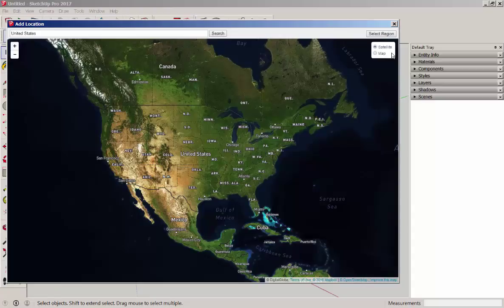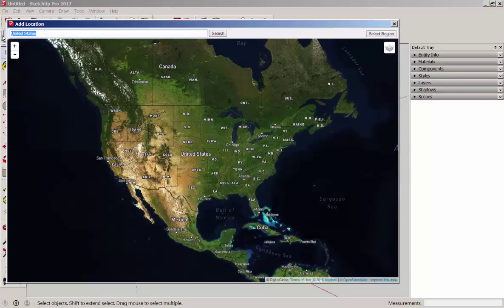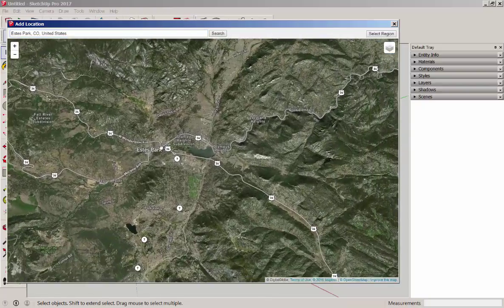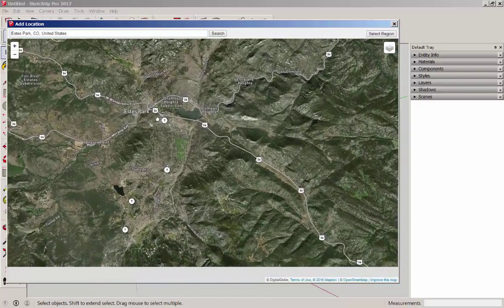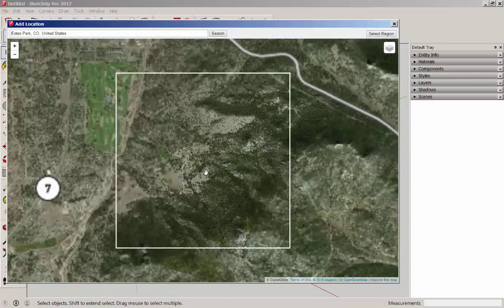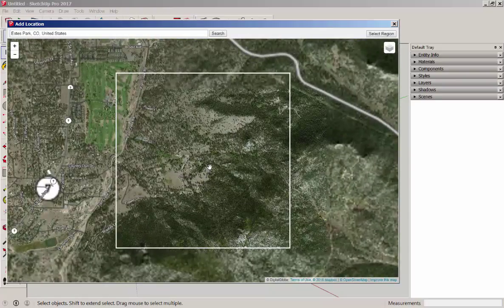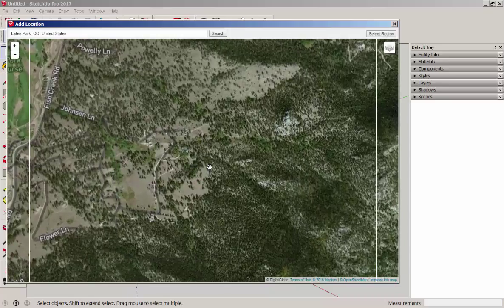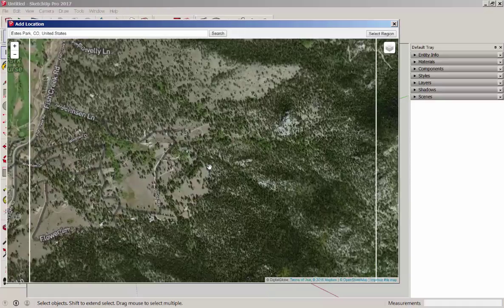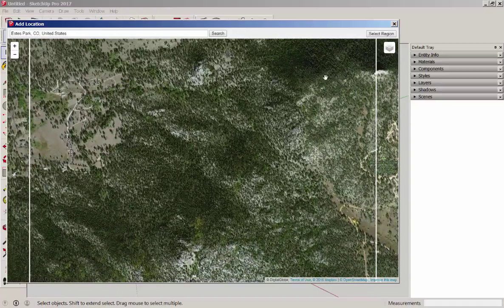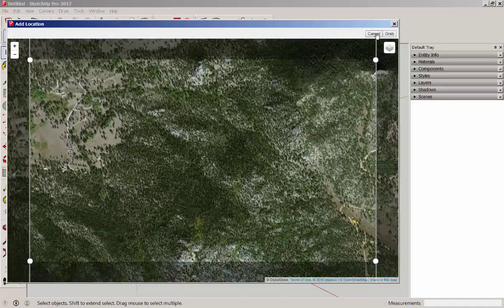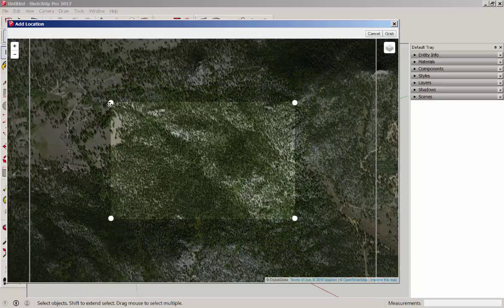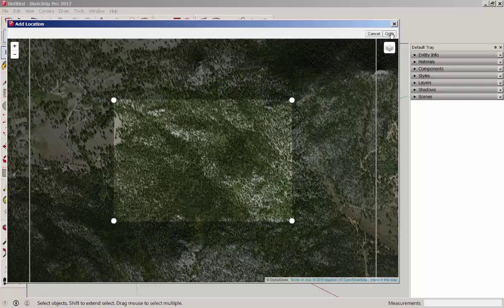I'm using satellite and I'm going to type in an area. You can type in a general location or a street address. Pan around to look for the specific area you want, and you can also zoom in. Then click Select Region and hone in on it with these pins. Then click Grab.